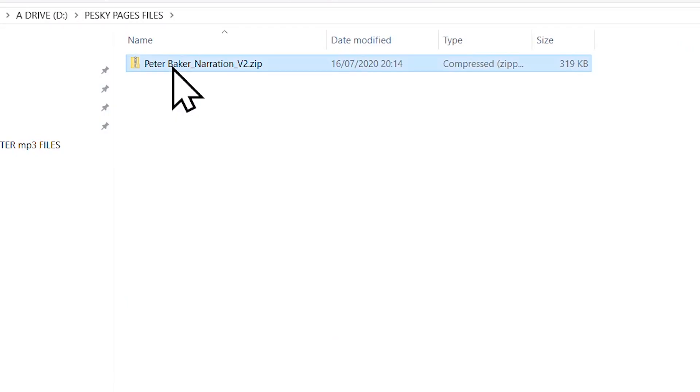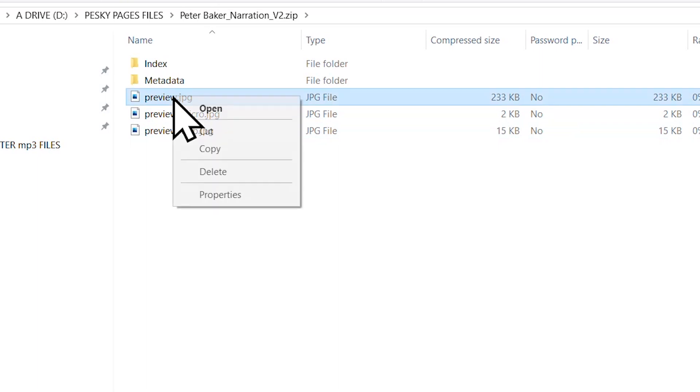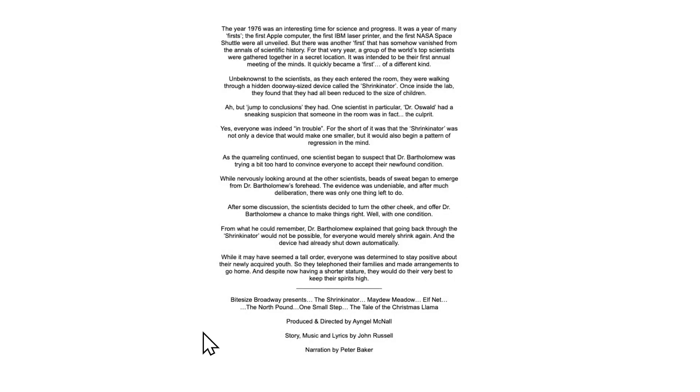Then double-click the zip file to extract the innards, and here you'll find a preview .jpg. Sometimes it's two or three — open up the biggest .jpg, and there is a picture file of your script. Now, for longer scripts this won't work, but it's a useful workaround for short scripts for us Windows users to at least see the script.